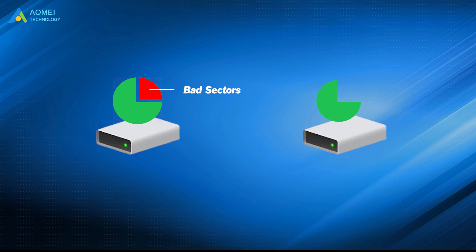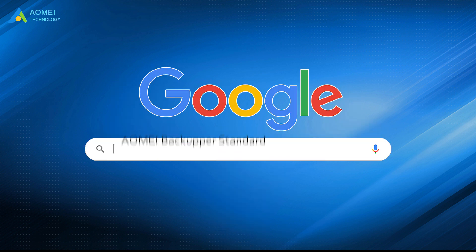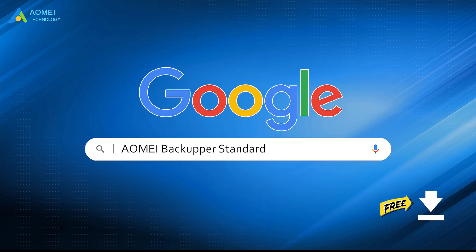Thus, you can easily clone hard drive with bad sectors and boot from the clone disk successfully. Just google AOMEI Backupper Standard, free download and install it.